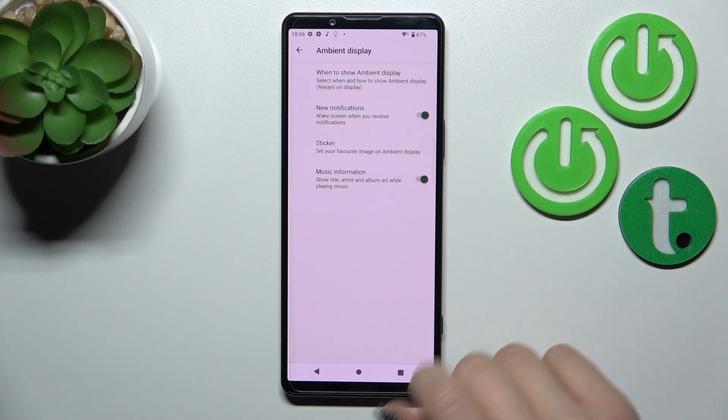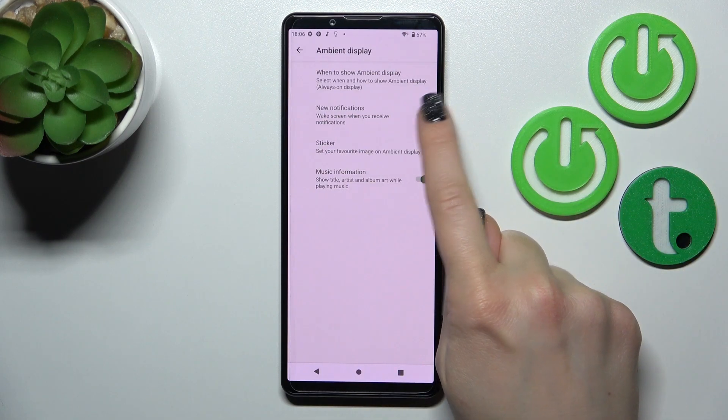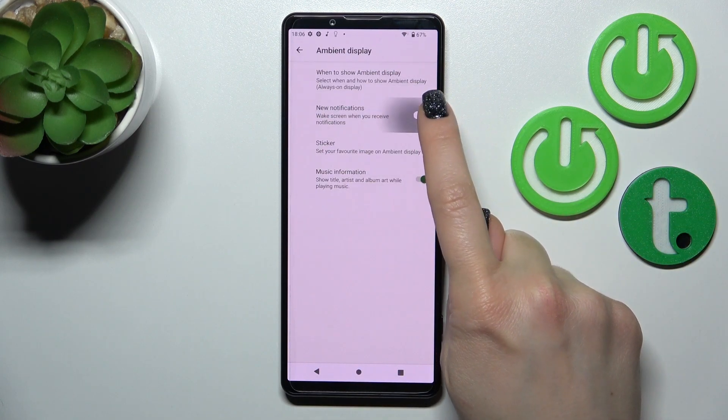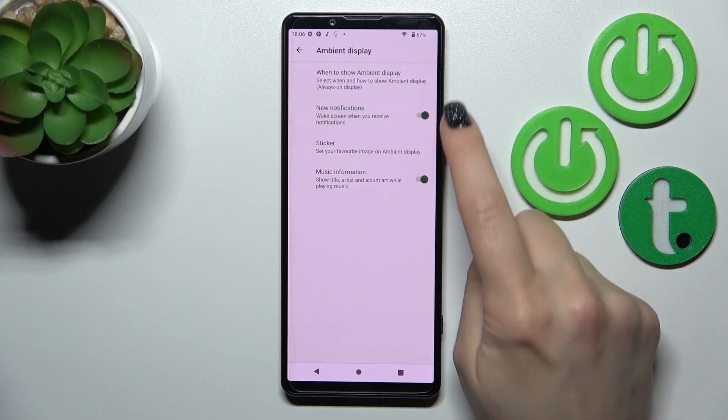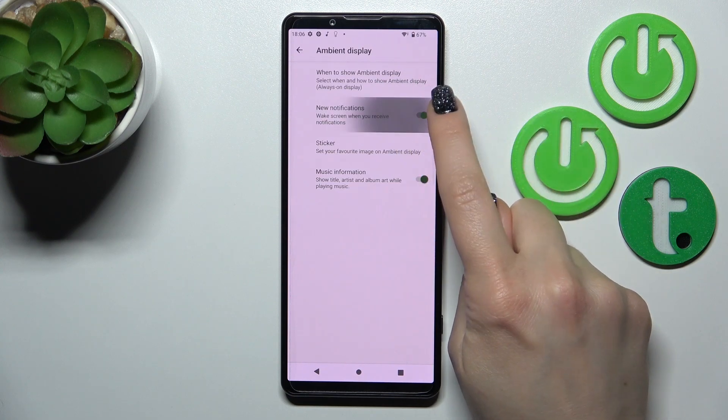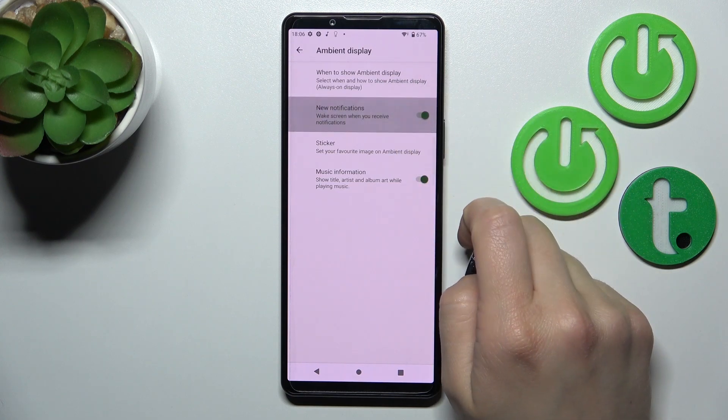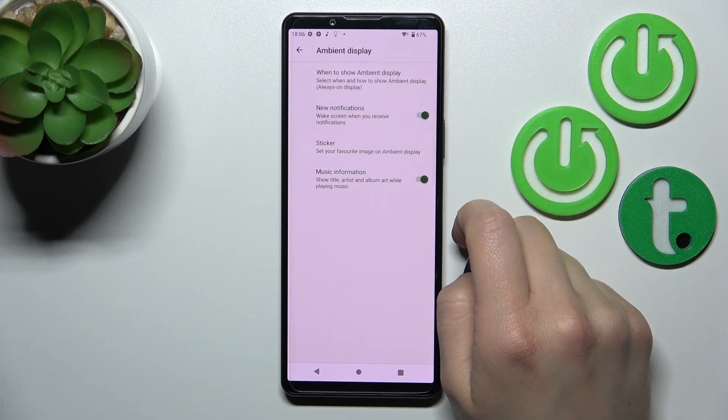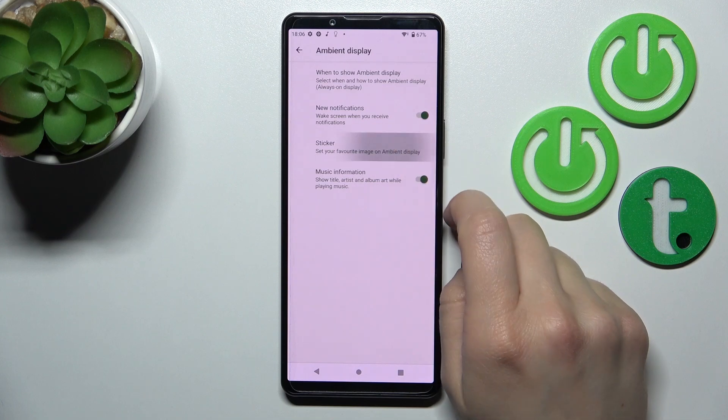Let's go back. If you want to see new notifications from any apps, you should use this toggle to turn it on or turn it off.